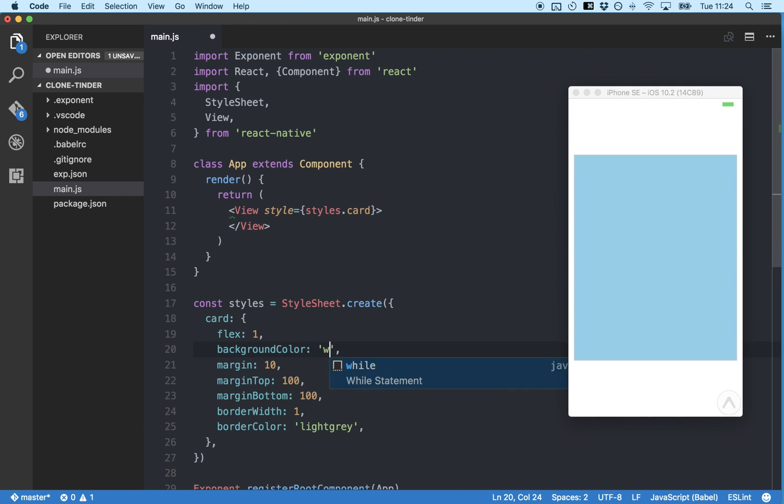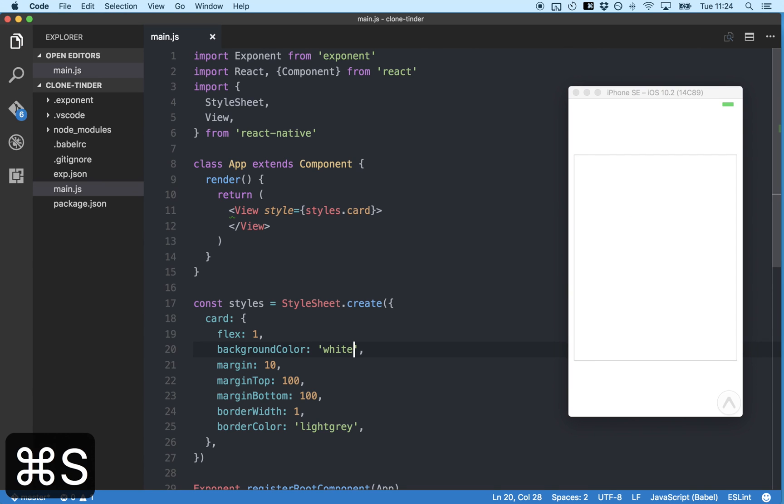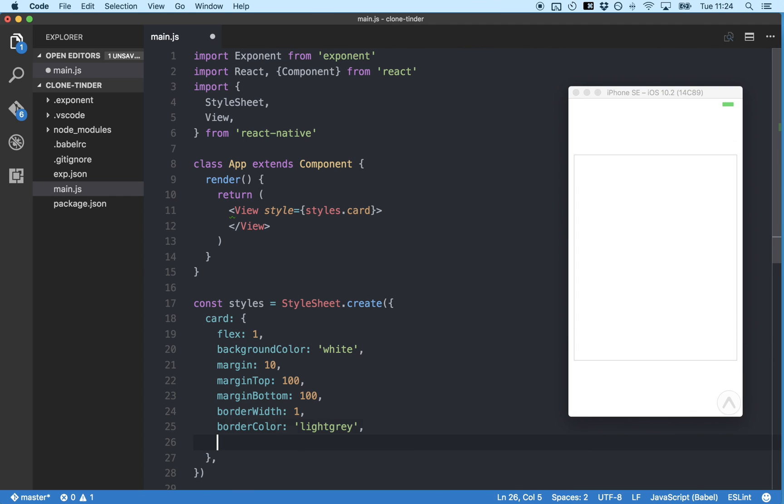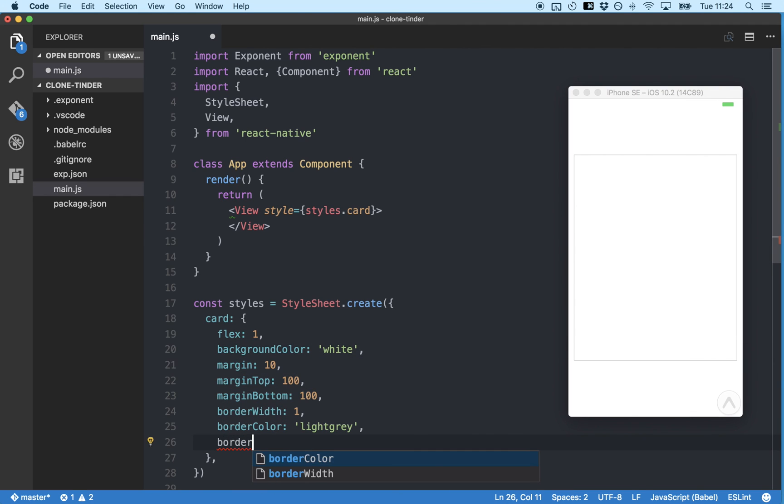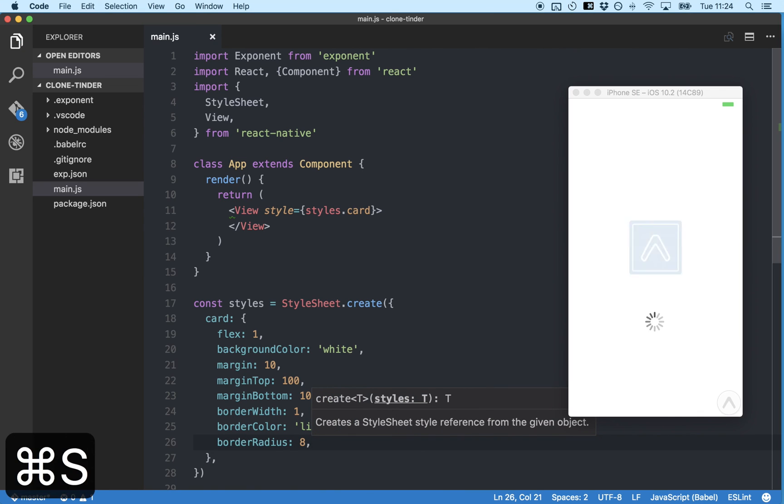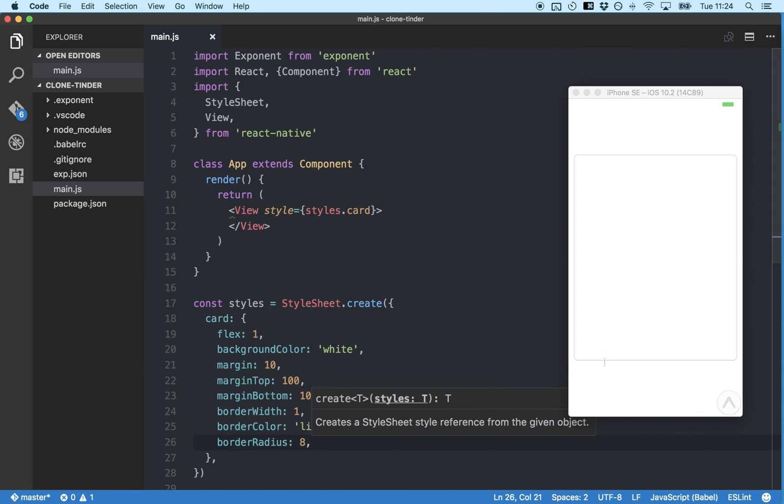Let's change the background color to white so we can see the border better. And finally, we just want to round the corners of the card so it looks a bit more Tinder card like. And we do that using border radius which we'll set to say 8. Great! Looks like our card is starting to take shape.